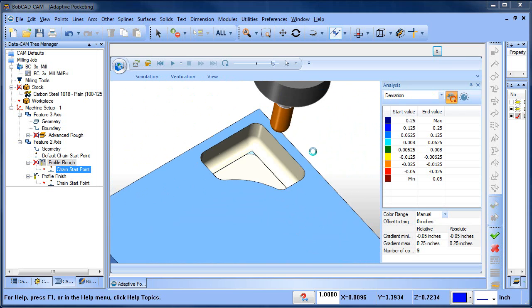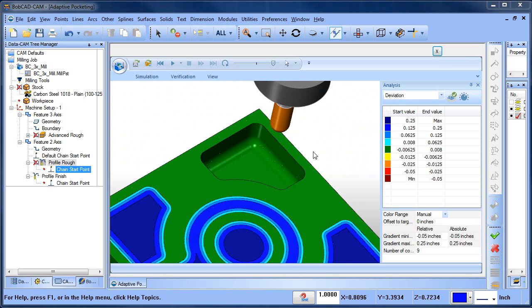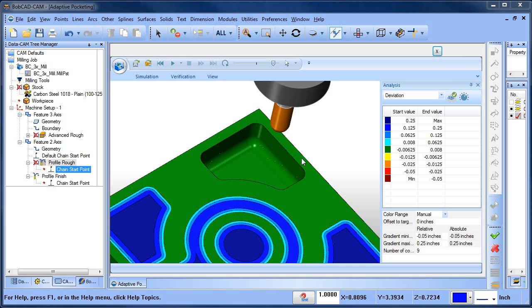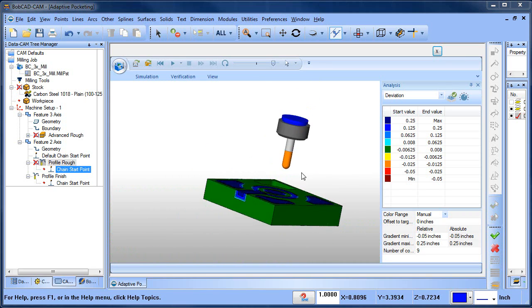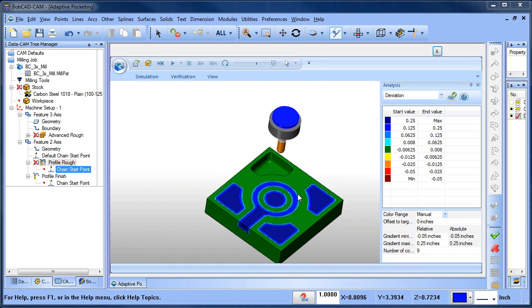Now, so again, this is just one way to do this. We could have done this with pocketing as well, but if we did it with pocketing, we would have needed to set multiple levels for the pocket and offset for the pocket, which is a little more cumbersome. But this method, I feel, is a great way.